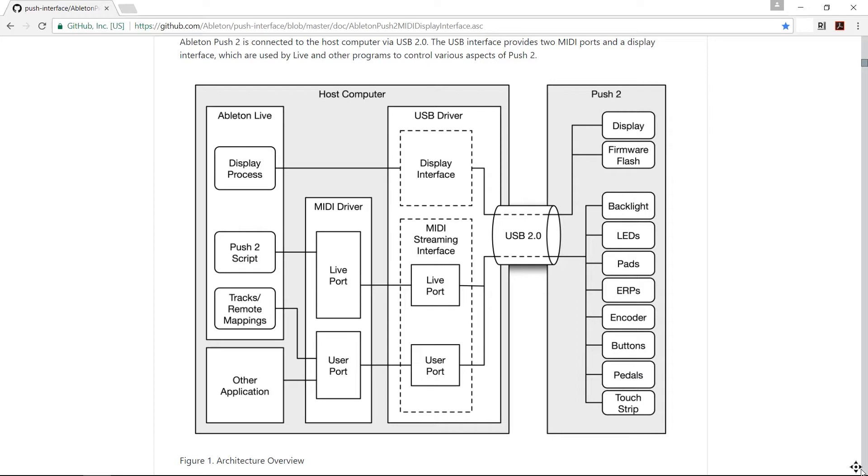As you can see on the left-hand side is Ableton Live. We can see all of the things that come through the Ableton Live program and into the Push. At the bottom we see other applications, so things that can come from other applications that can be used to control the Push. If we look on the right-hand side, we can see that most of the things within the Push 2 can be controlled from other applications.